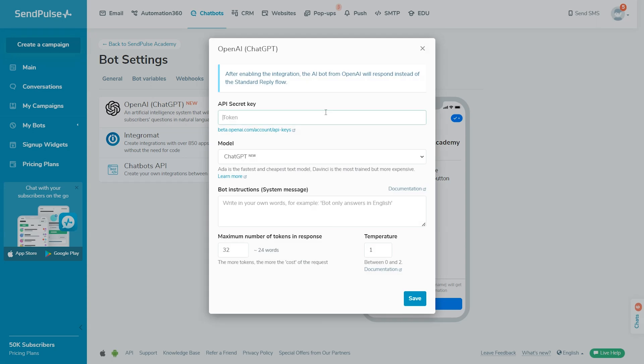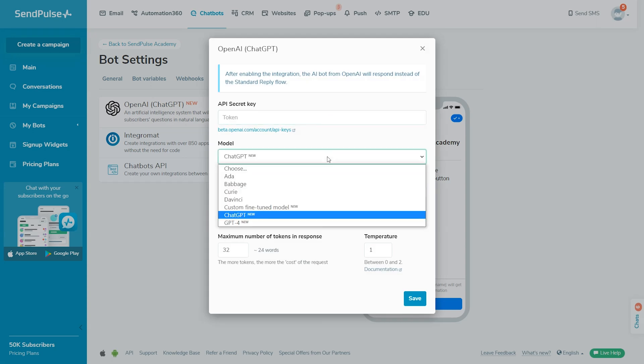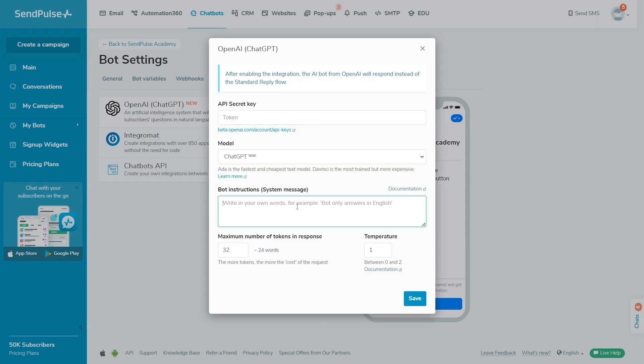By the way, SendPulse can help you create an AI-driven chatbot thanks to its integration with ChatGPT. Feel free to try it out and level up the communication with your customers.